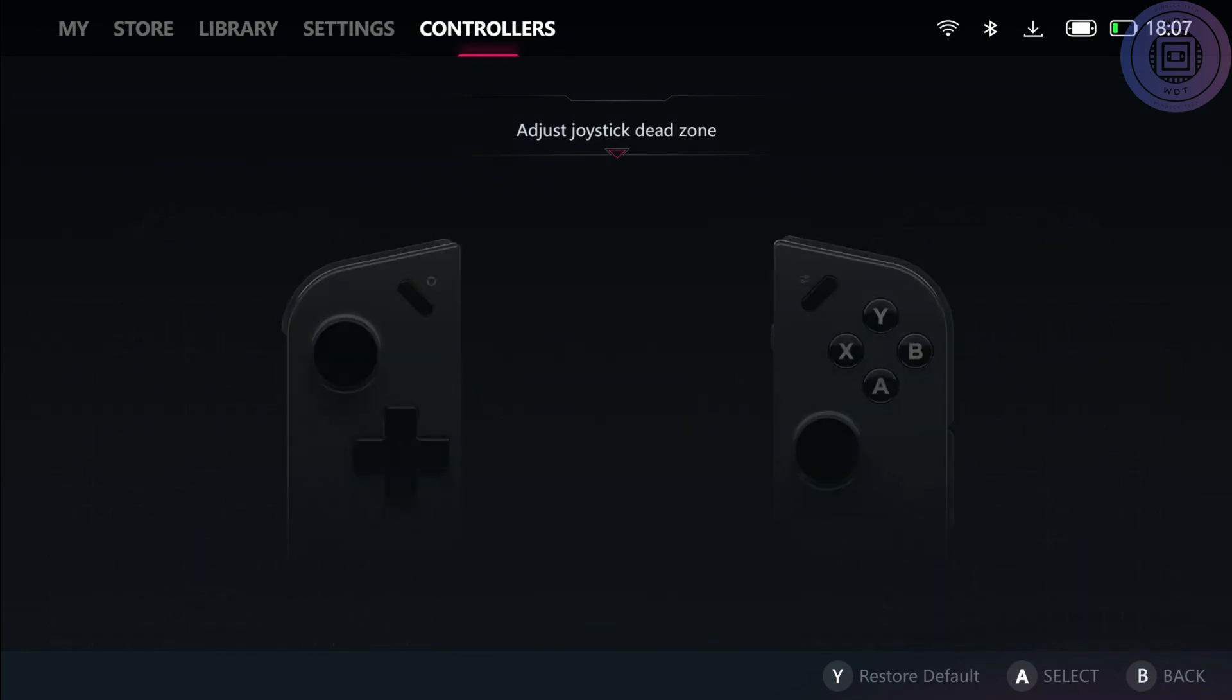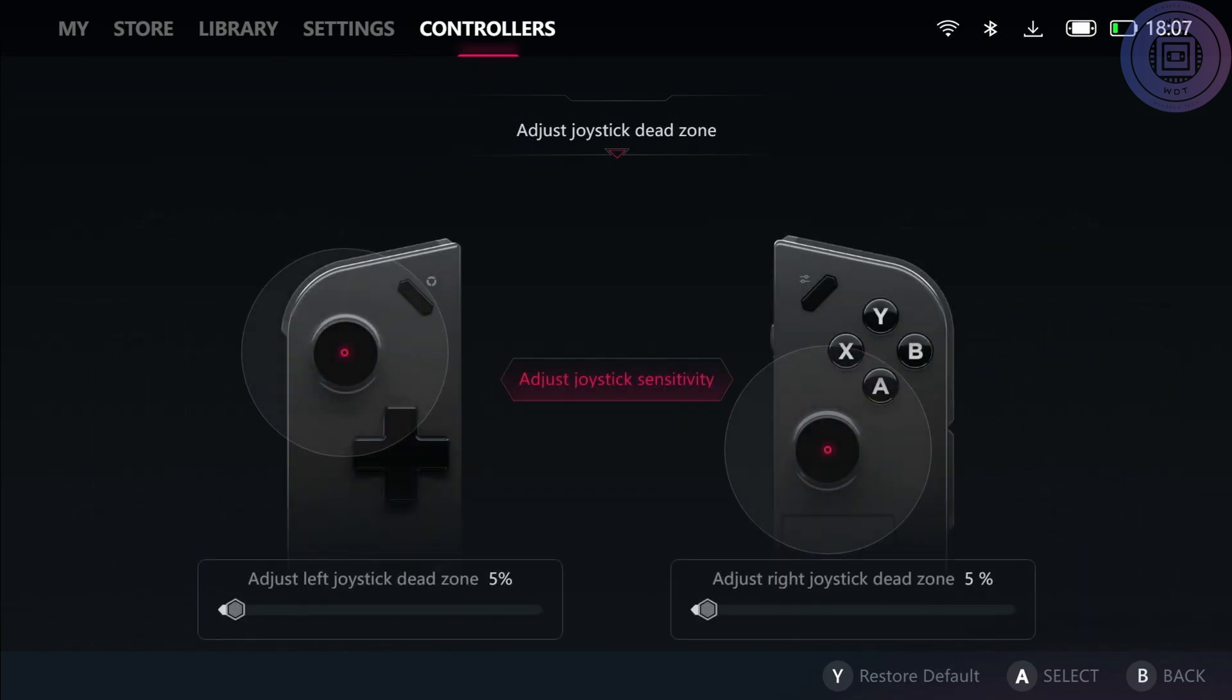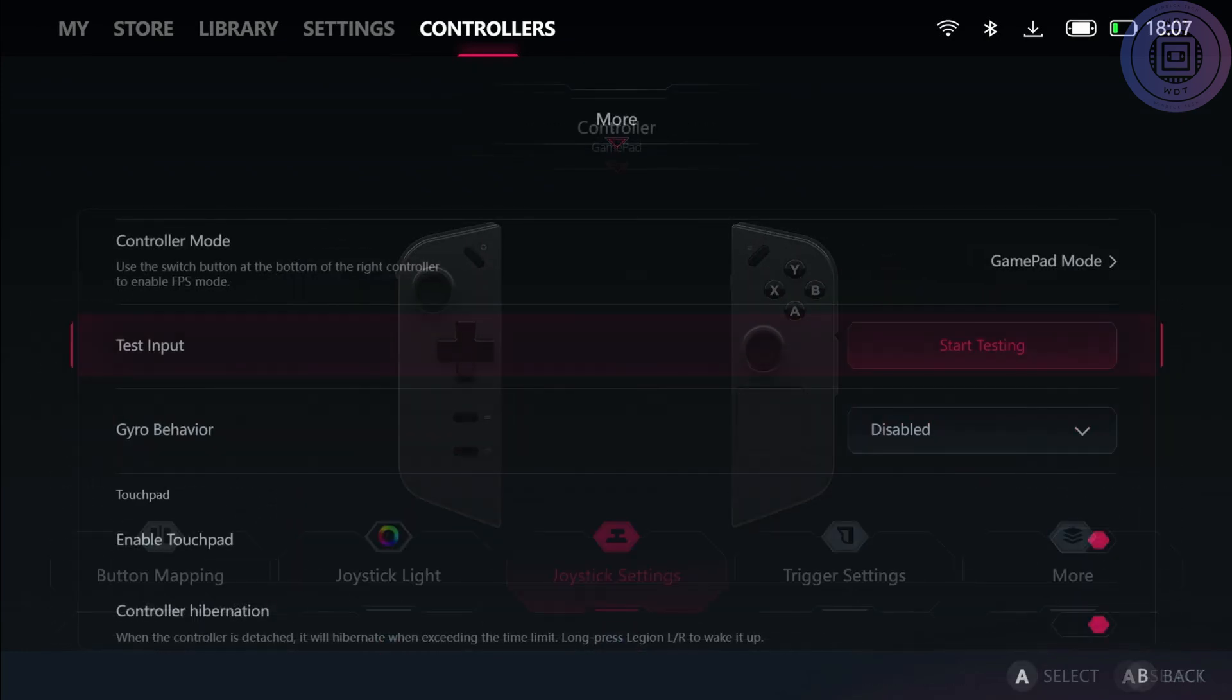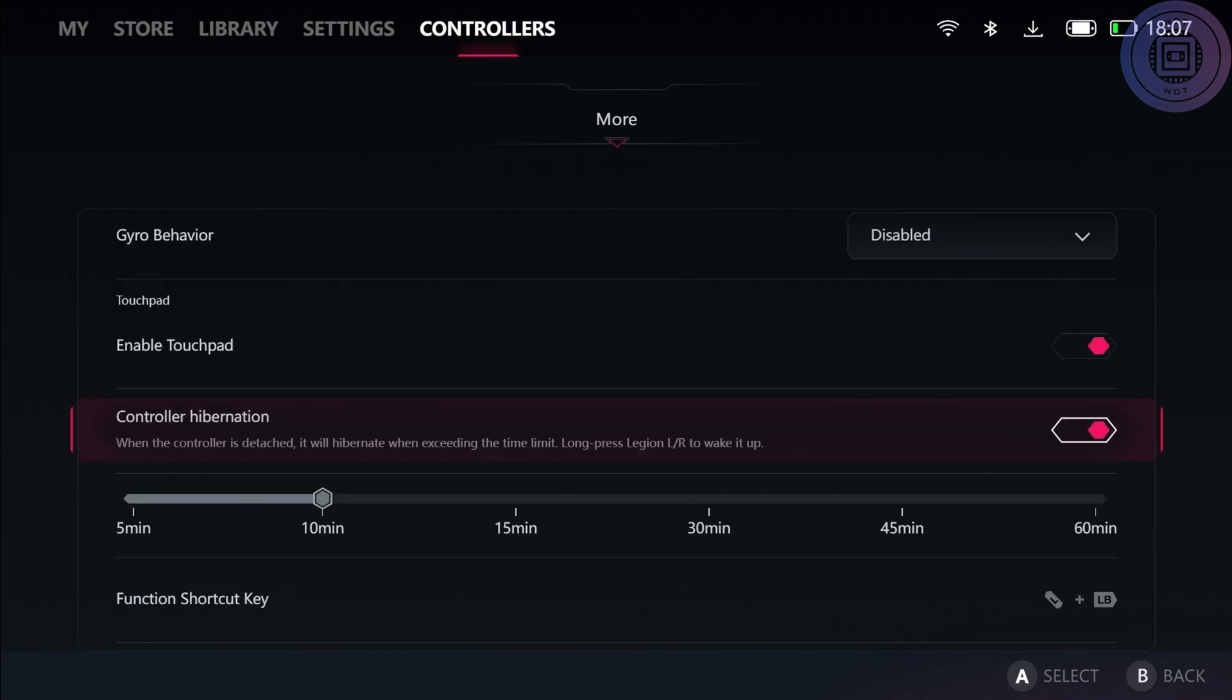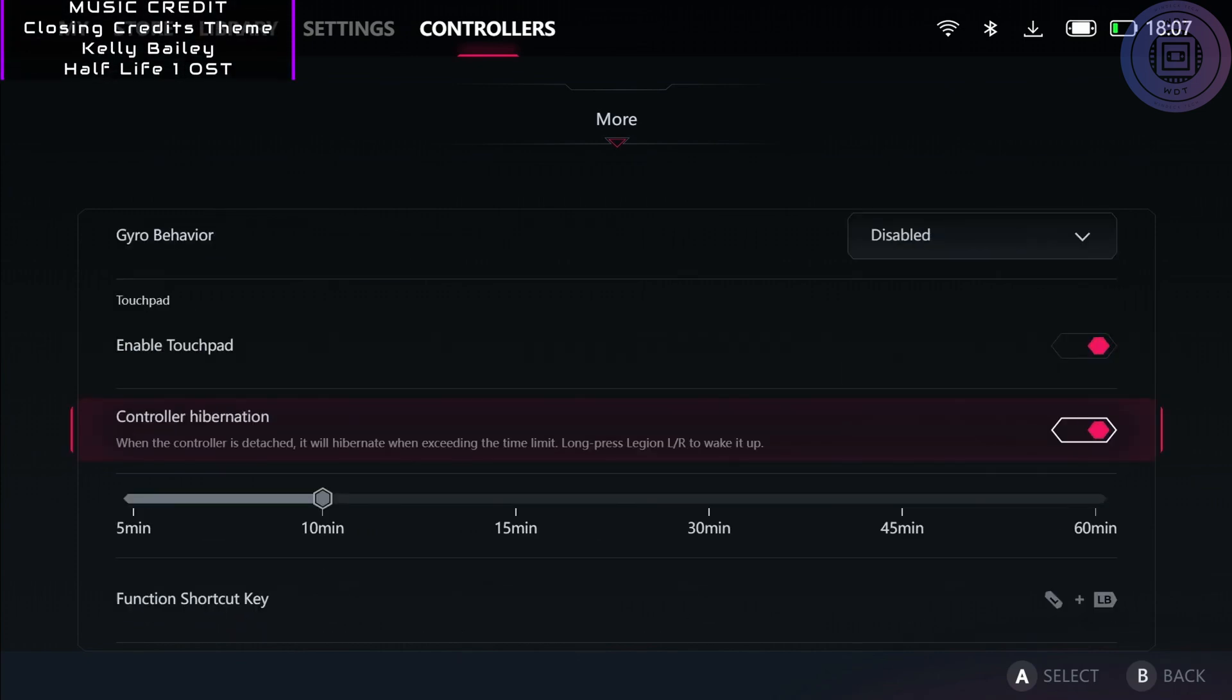Finally, going to the more tab, we can see that this is where they're just throwing everything else. With the controller updates, you can test your input. It's just a yes-no method, it doesn't show again where the exact points are on the triggers or joysticks. You can enable your gyro behavior here, you can enable or disable the touchpad, controller vibration, and show things like your controller battery status.